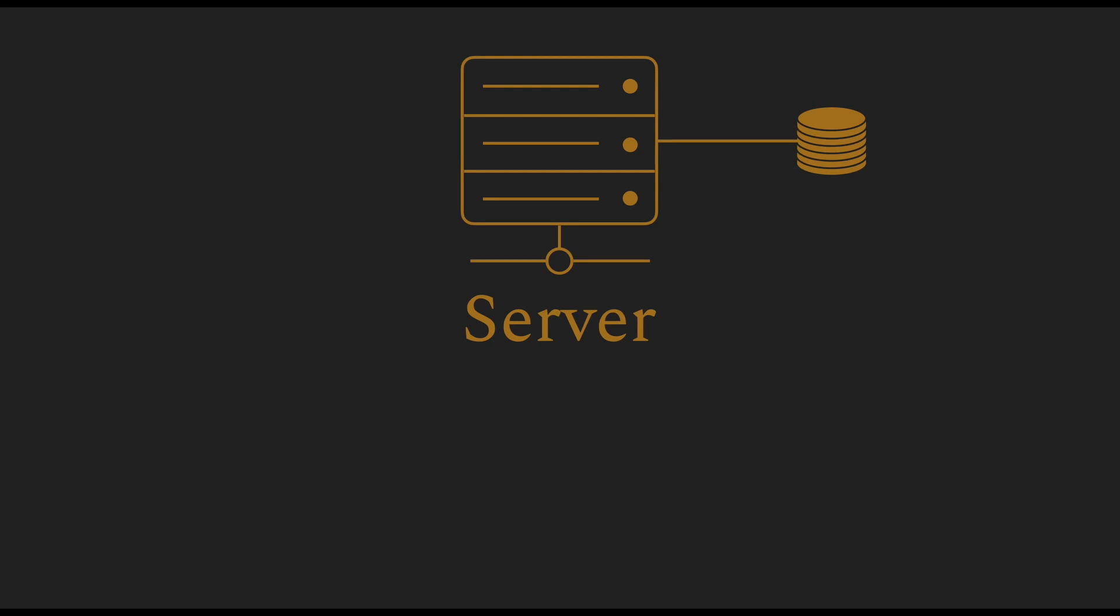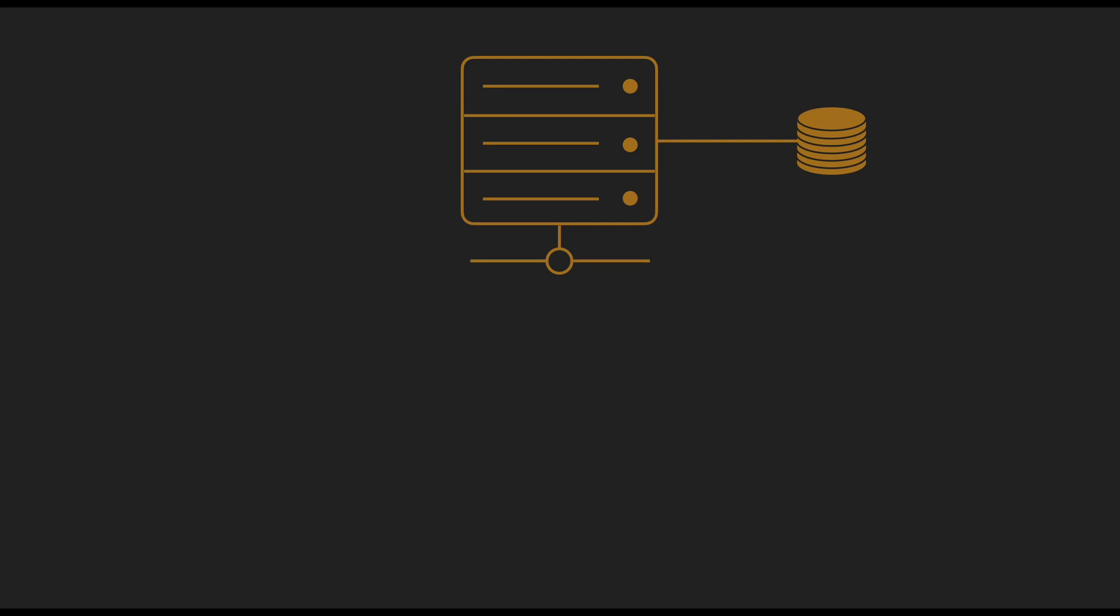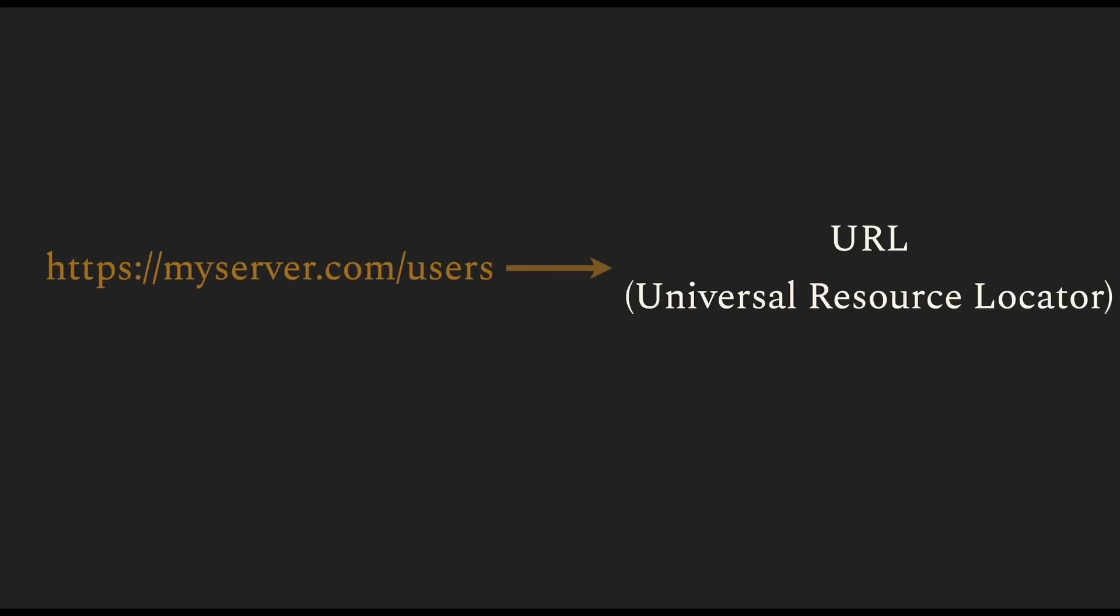Going back to the server, every server is accessible via an address. And let's consider a case where users data is accessible at the slash users path. This string is called a URL or universal resource locator. You use the resource locator to locate a resource on a server.